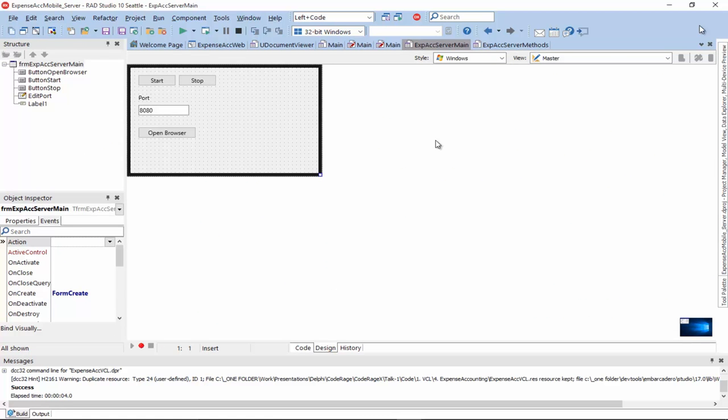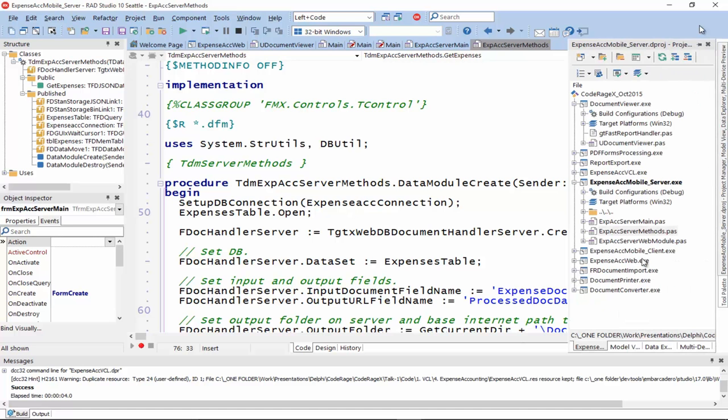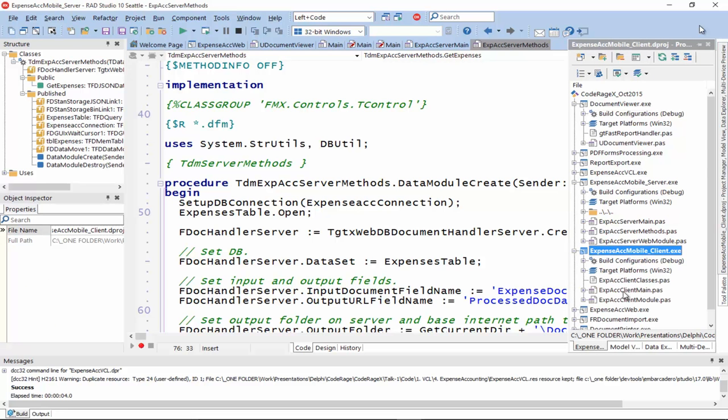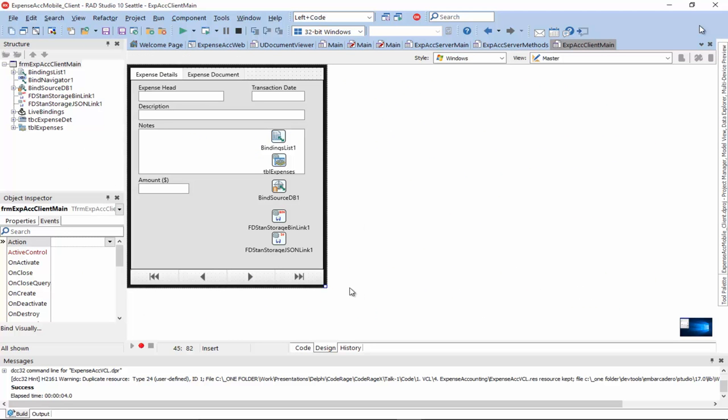So, how did we build this app? We built the server just as we build any other DataSnap REST server using the wizard provided. Then we add and configure our data access objects. And we set up the handler as I showed.